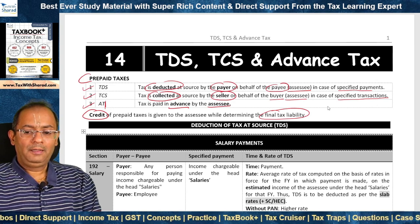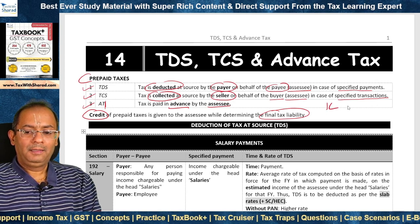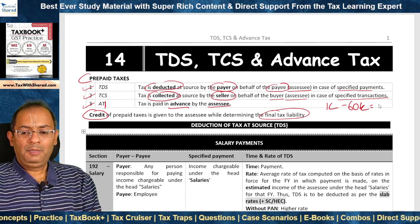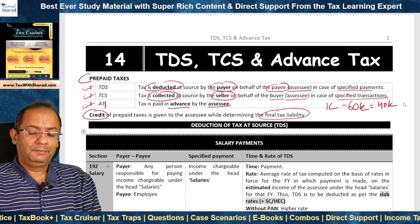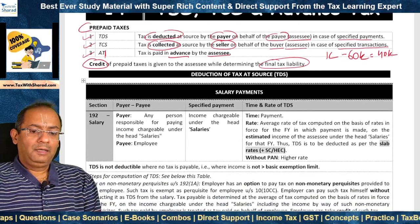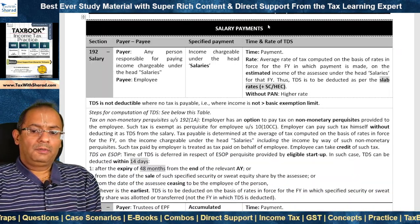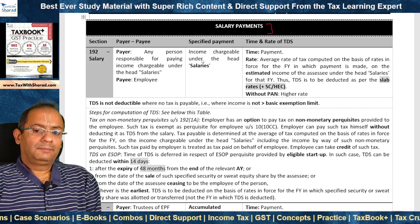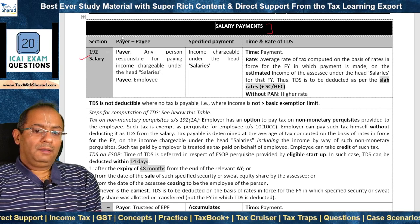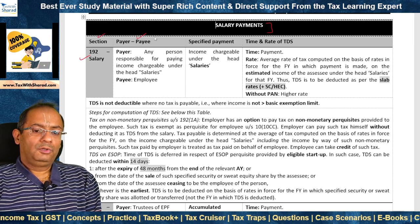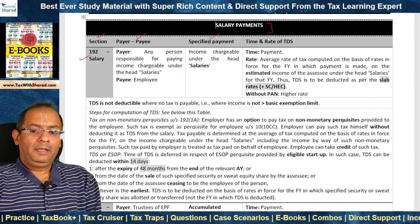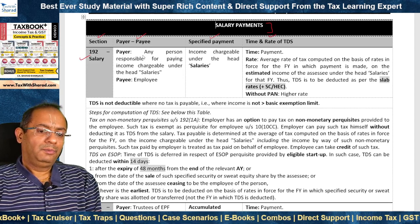For example, if the final tax liability is 1 lakh and the prepaid taxes are 60,000, the final tax payable would be 40,000. We will first look at TDS, then TCS, and finally advance tax. First we look at salary payments under section 192, which covers salary. We will look at the section, who should be the payer and payee, what is the specified payment liable to TDS, and the time and rate of TDS.